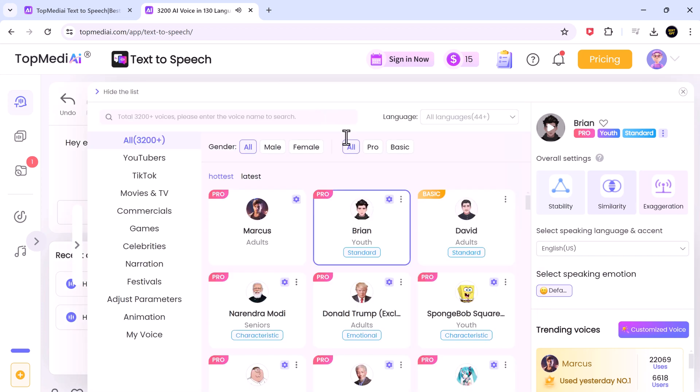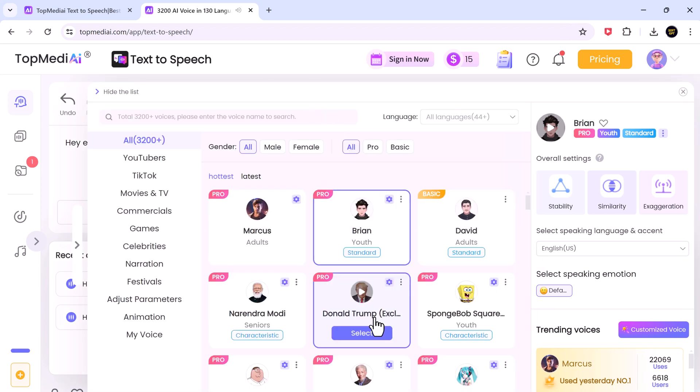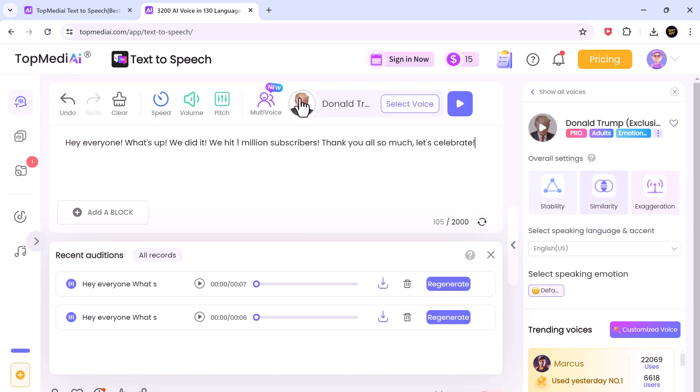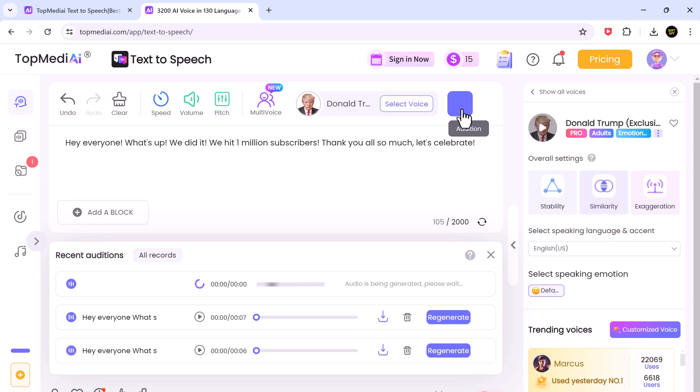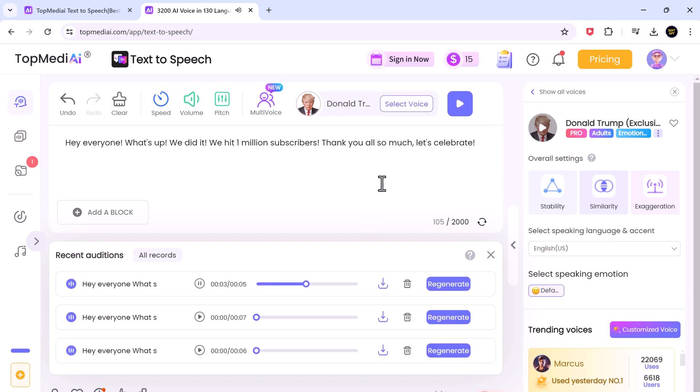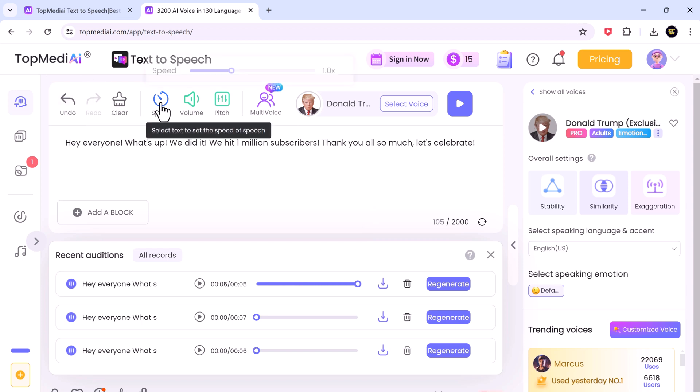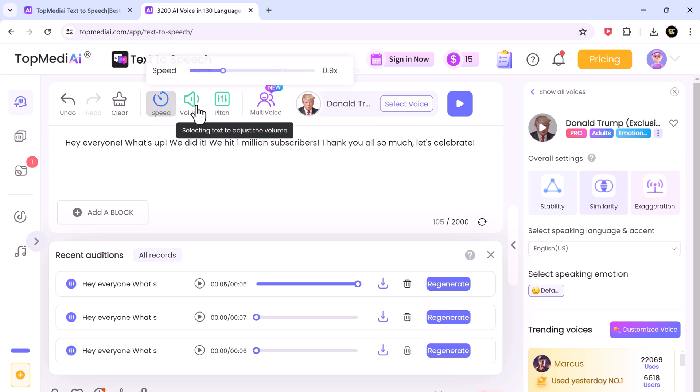Here, we have different famous characters like Donald Trump, Narendra Modi. You can also choose it. You can customize speech parameters like speed, volume and pitch to achieve the perfect delivery for your content.